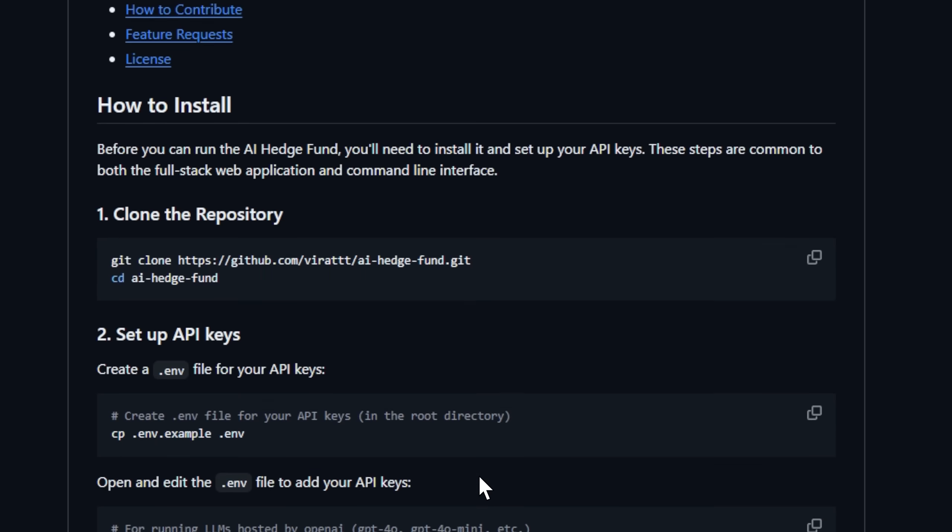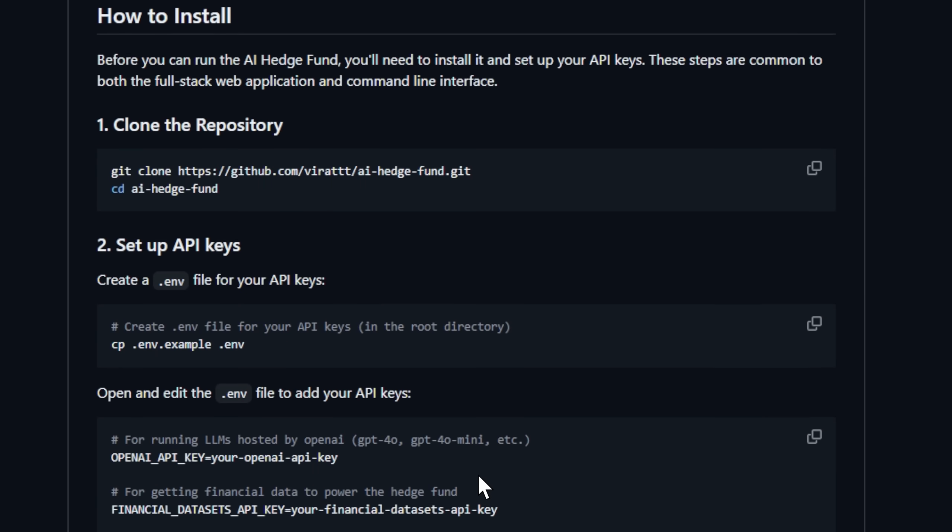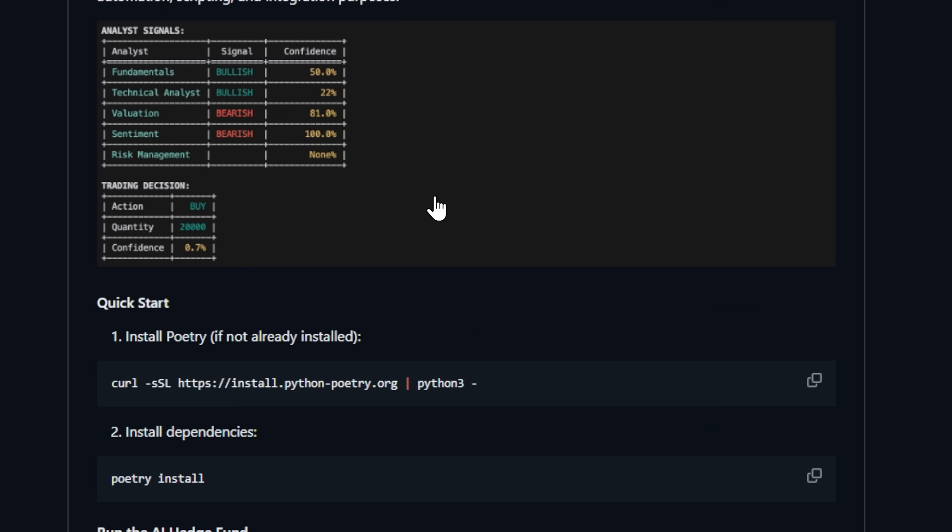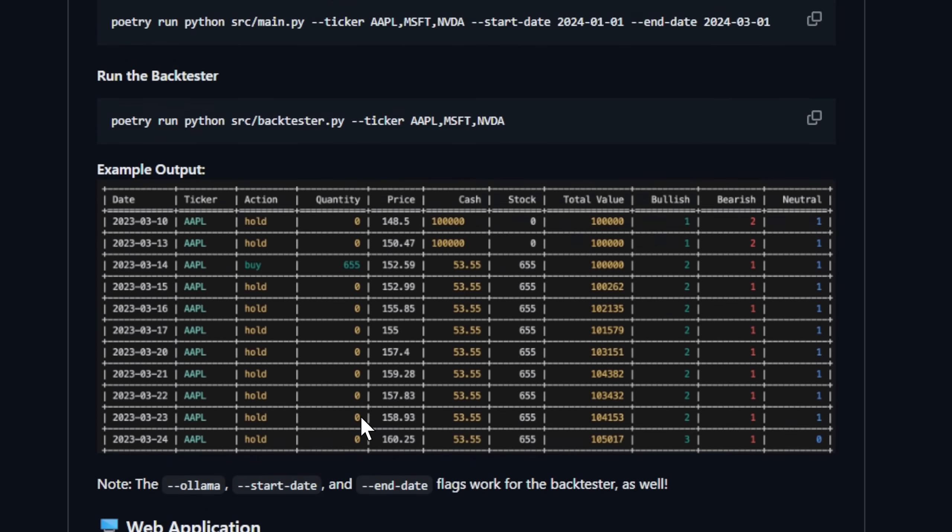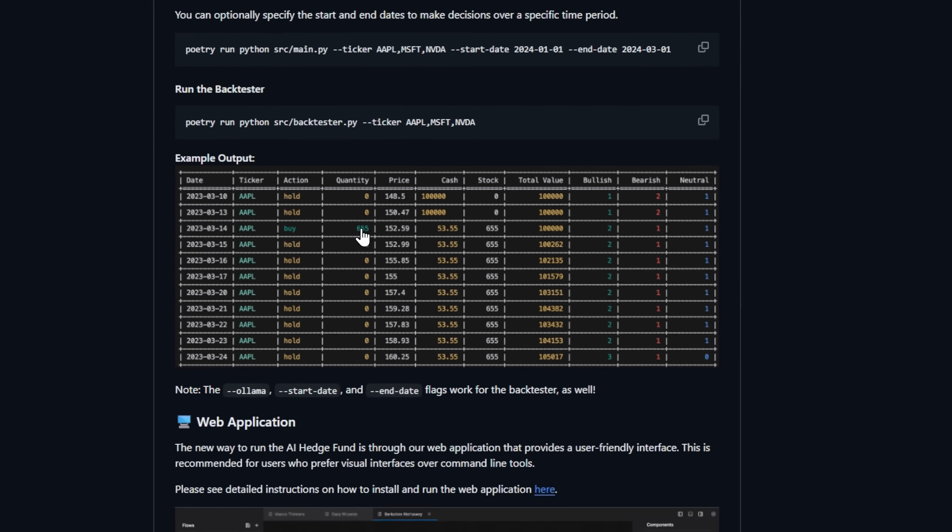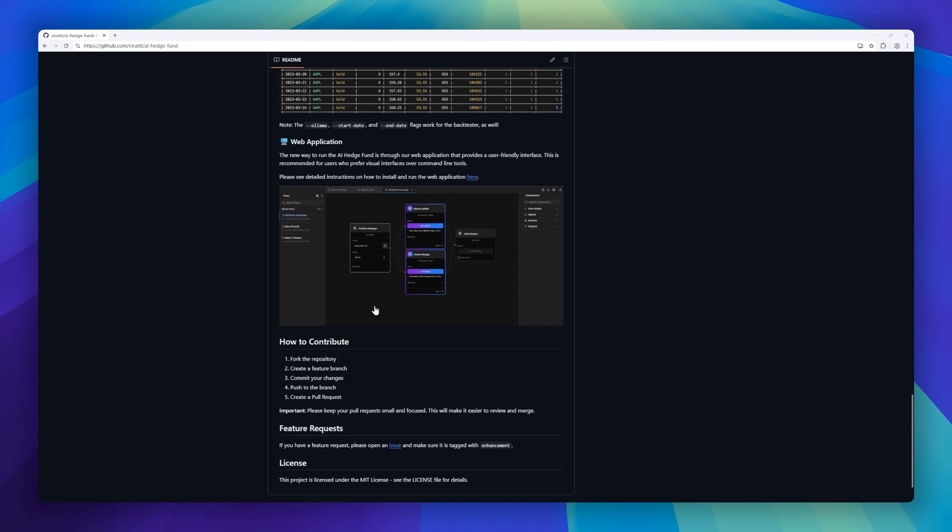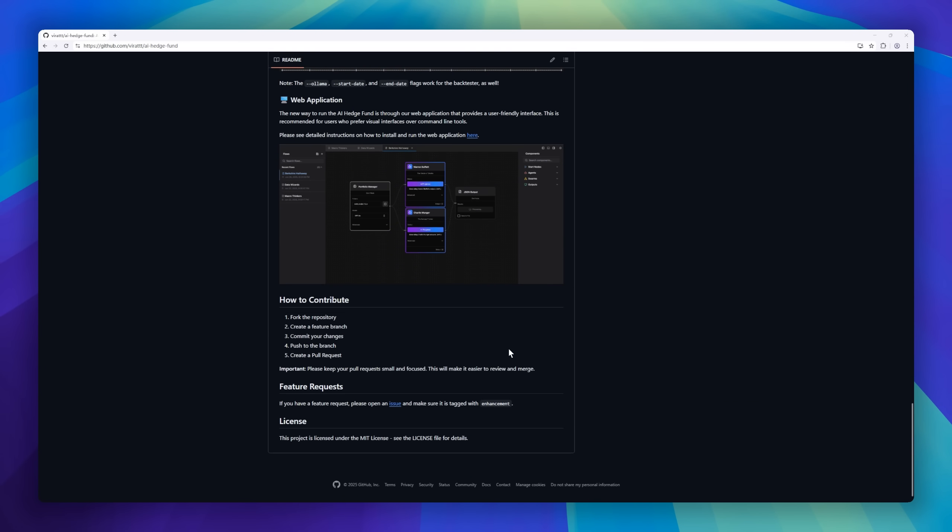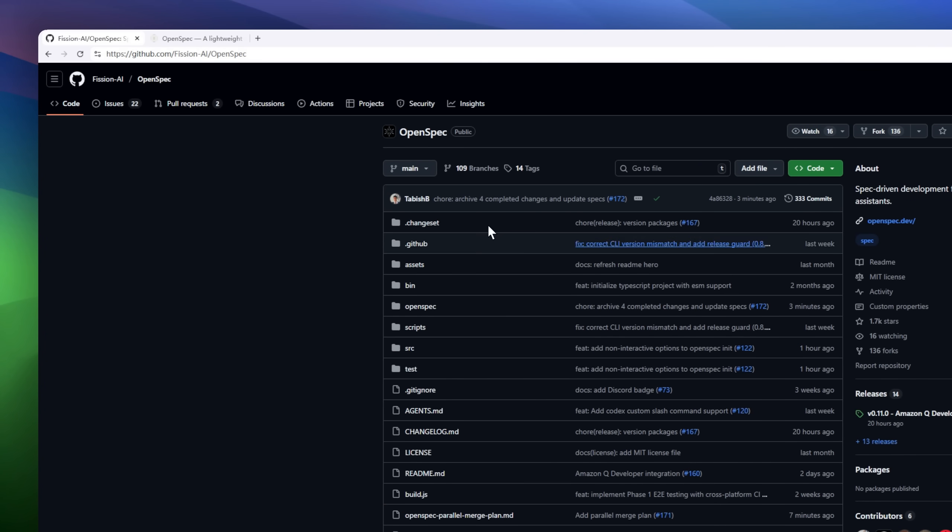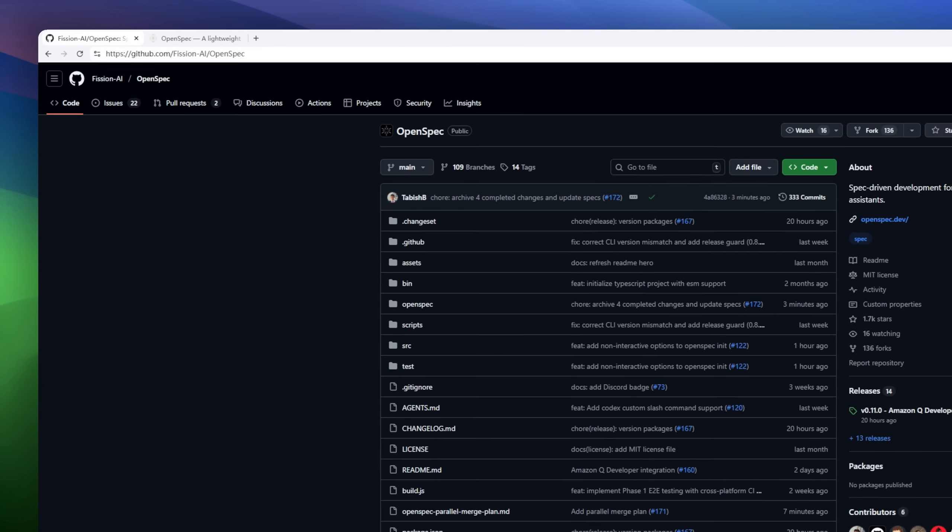The valuation agent calculates intrinsic value. The sentiment, fundamentals, and technicals agents provide market intelligence. Then the risk manager and portfolio manager collaborate to make simulated decisions.